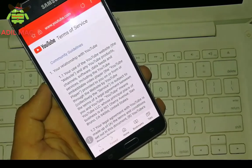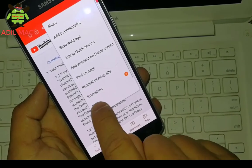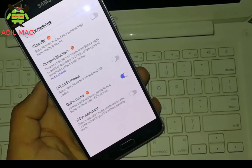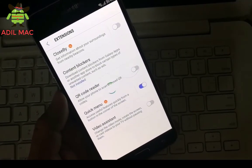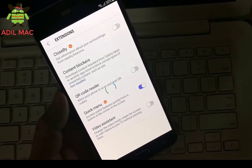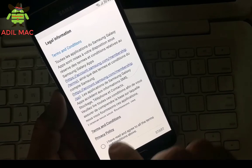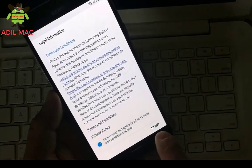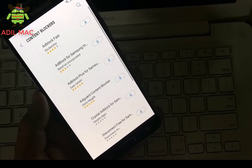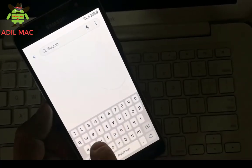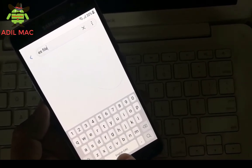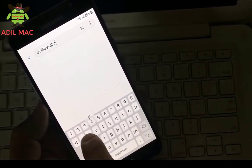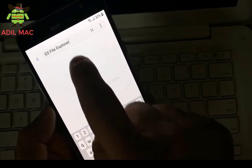The purpose is to open the browser and download the ES File Explorer. So select extension and content blockers. Search for ES File Explorer and proceed to download it.